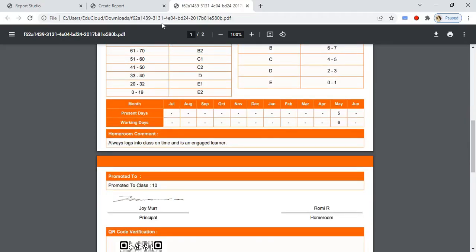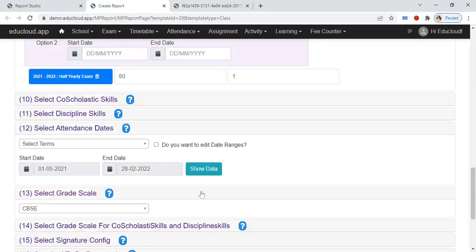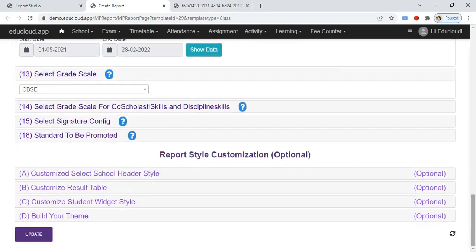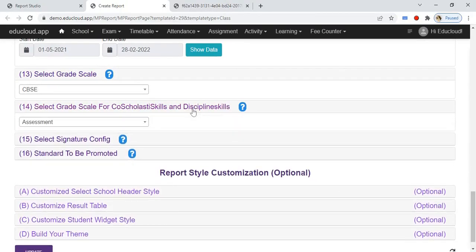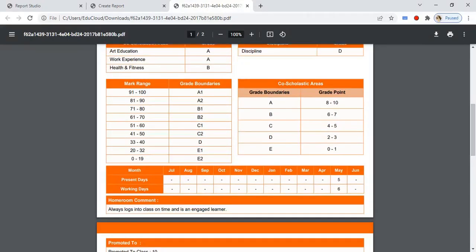In the thirteenth step, select the grade scale or grade boundary. In the fourteenth step, select the grade structure for course scholastic and discipline skills. Here you can see those grade structures.